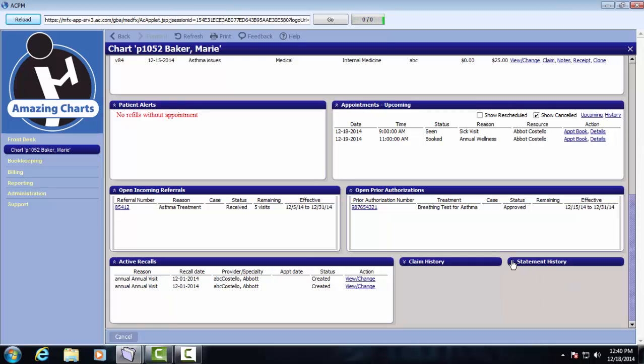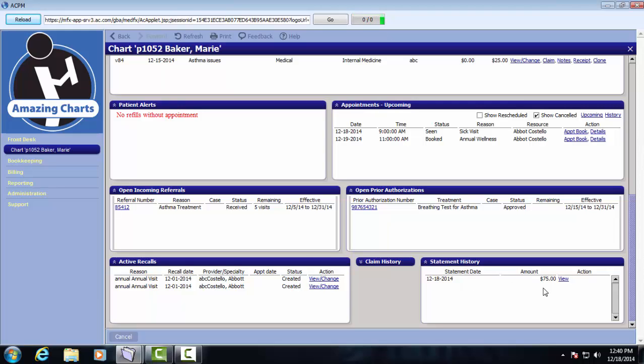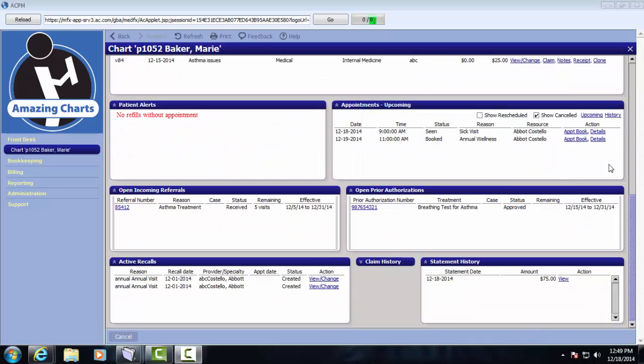Now the patient statement, I'm going to expand that pane to look at that. They have a statement with an open balance that was associated with one of their visits. I could click the view link to open that statement. A default patient statement will come with the AmazingCharts practice management system and that patient statement can be customized during the implementation process.